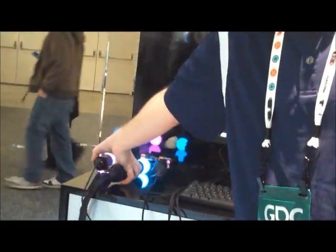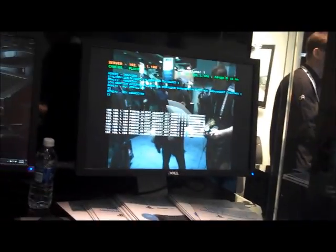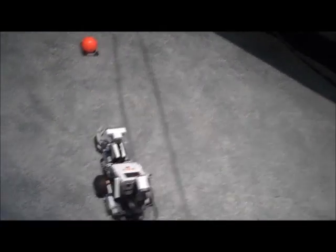It can also send simple commands back to the controllers like rumble or change the sphere color. And we've got an application that was written that communicates with the Move.me server and then interprets the state of the controller and uses that to control this robot.